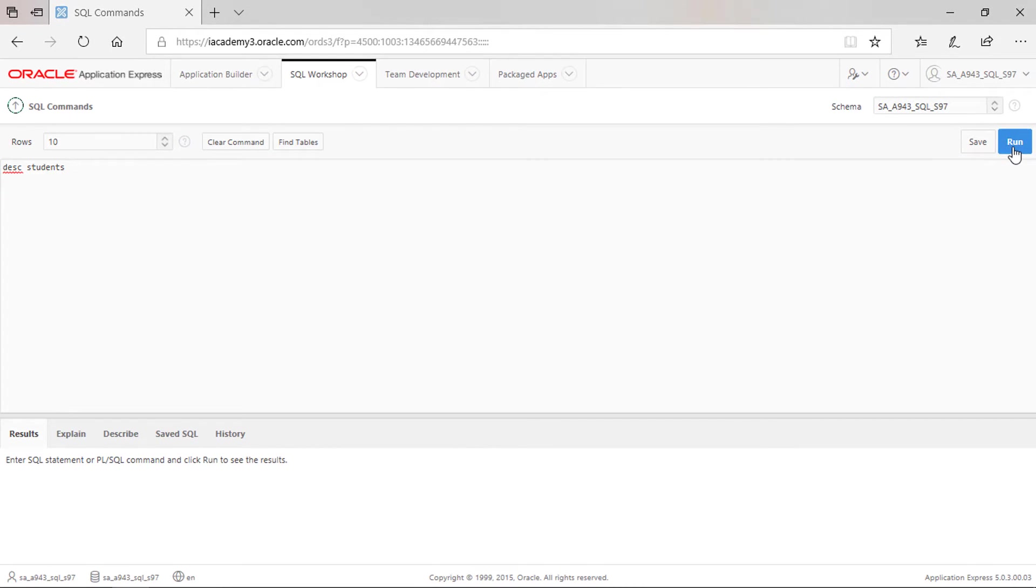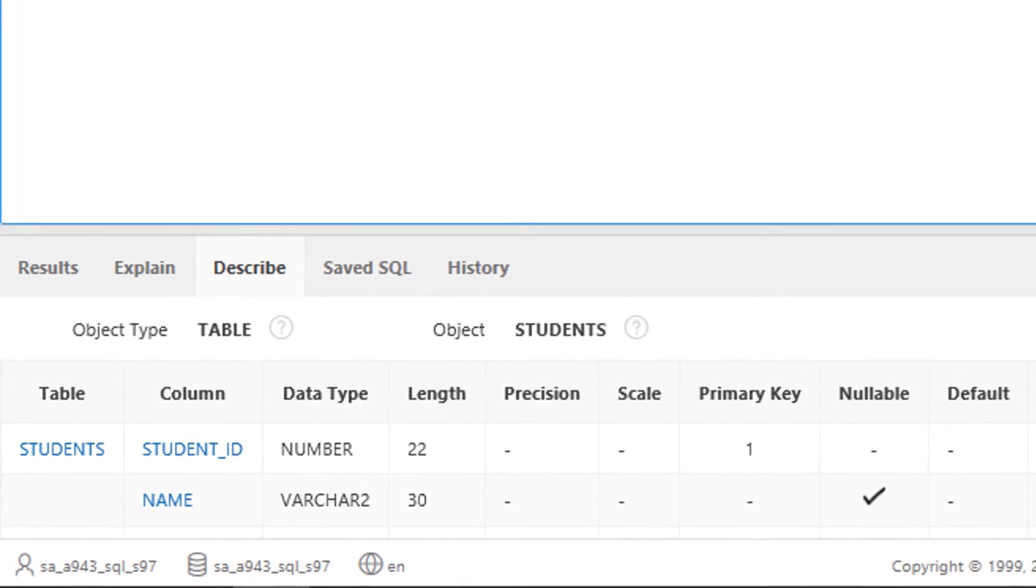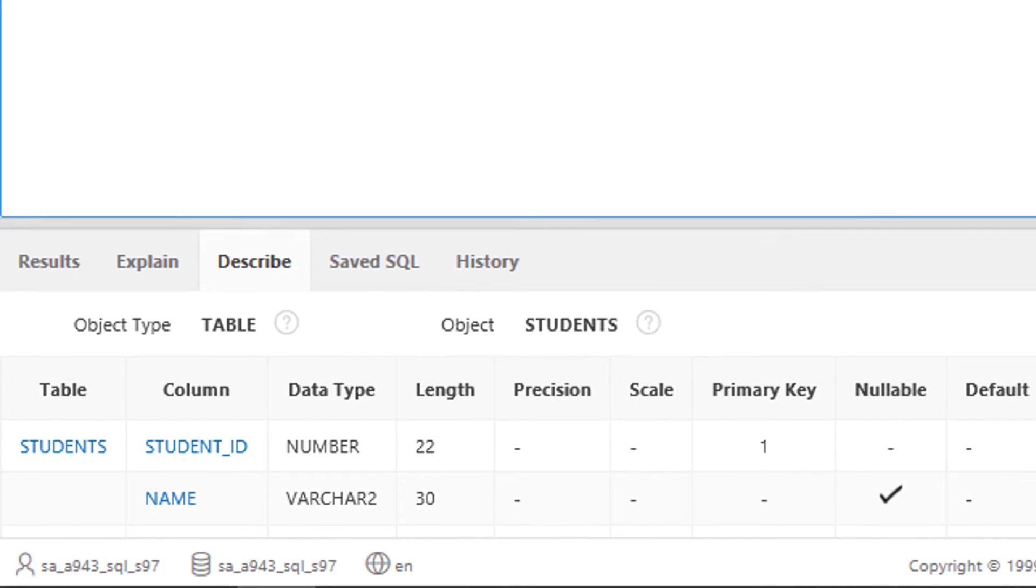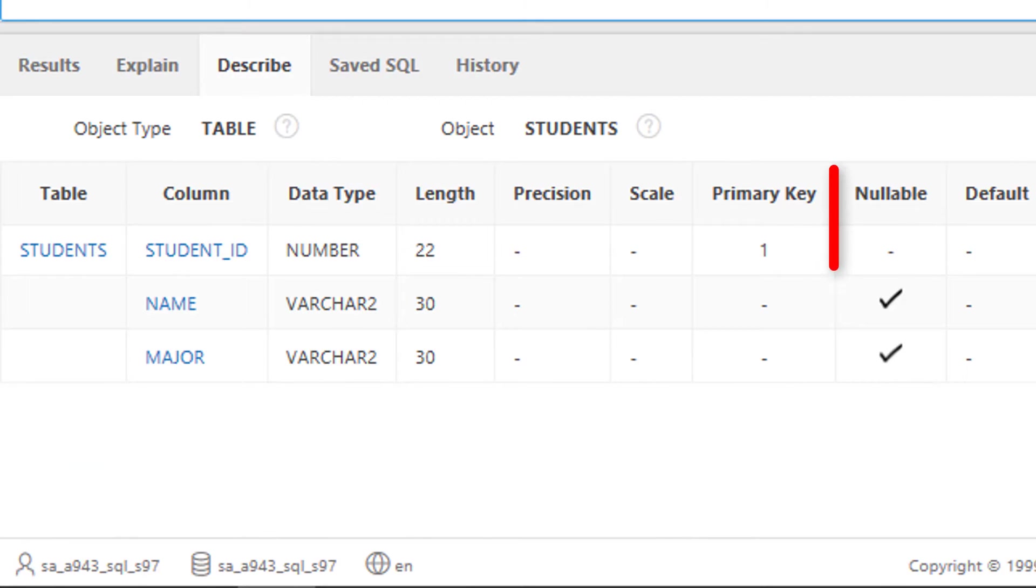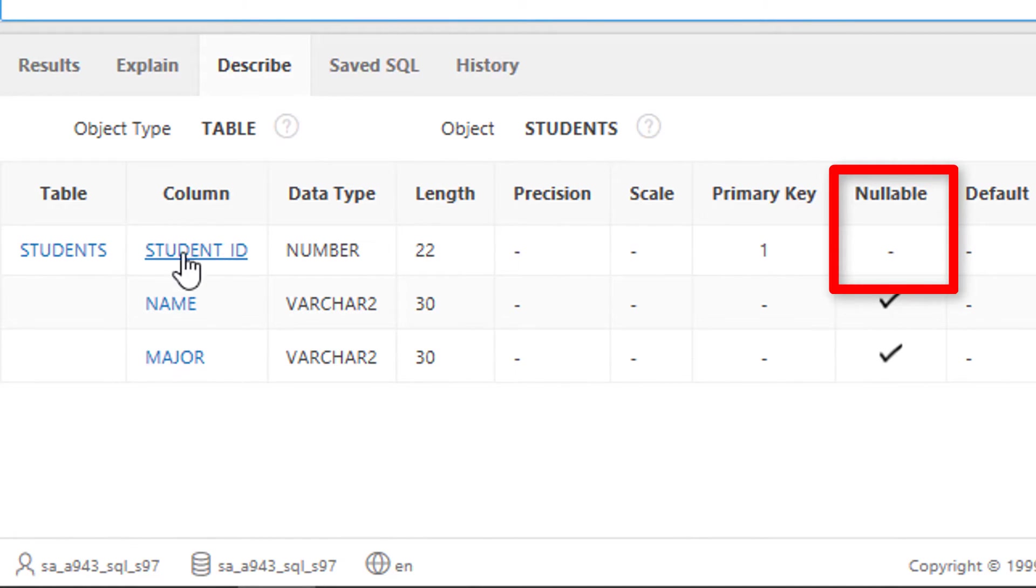Notice that the students table structure is shown. Did you notice the hyphen or dash sign under nullable in student ID? It means the student ID cannot have an empty value. It was automatically defined as such when we set student ID as a primary key.